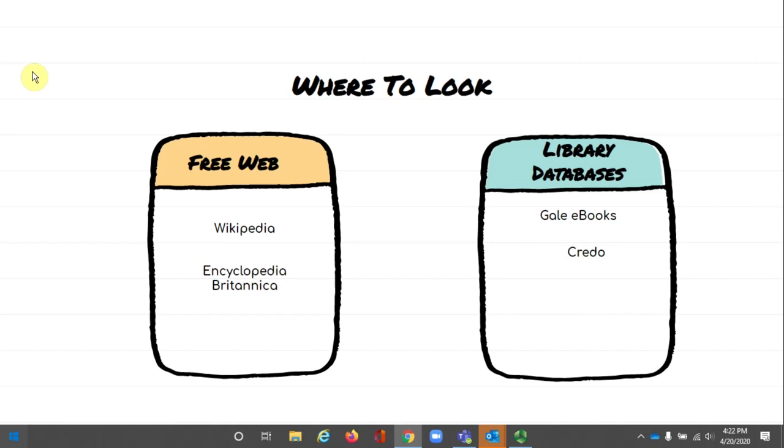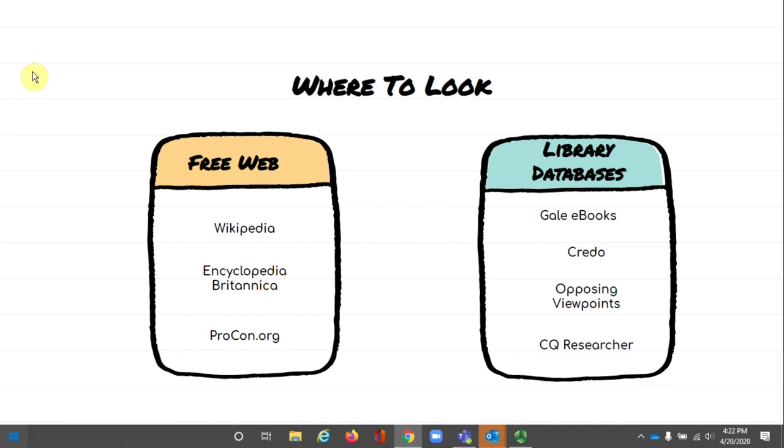Now, if you have a topic that is known for having multiple points of view, think things like genetically modified foods, paying college athletes, free college tuition, you should check the library databases, opposing viewpoints, or CQ researcher. The free website ProCon.org might also be of interest.